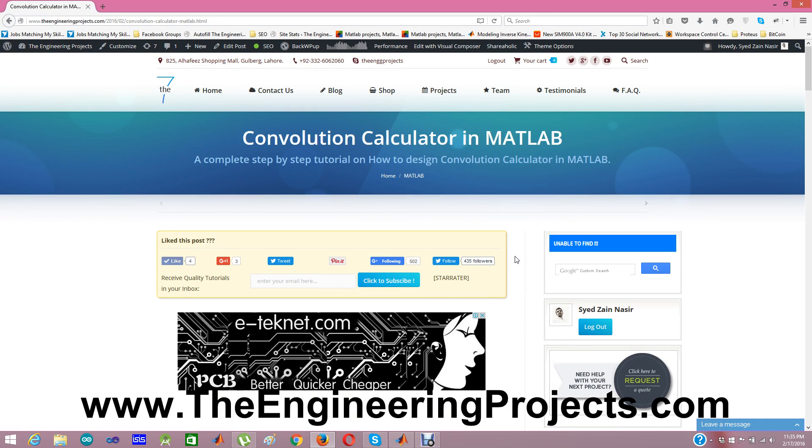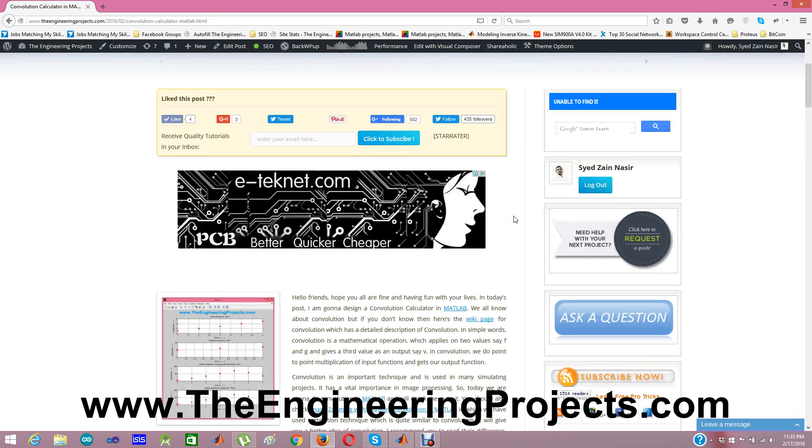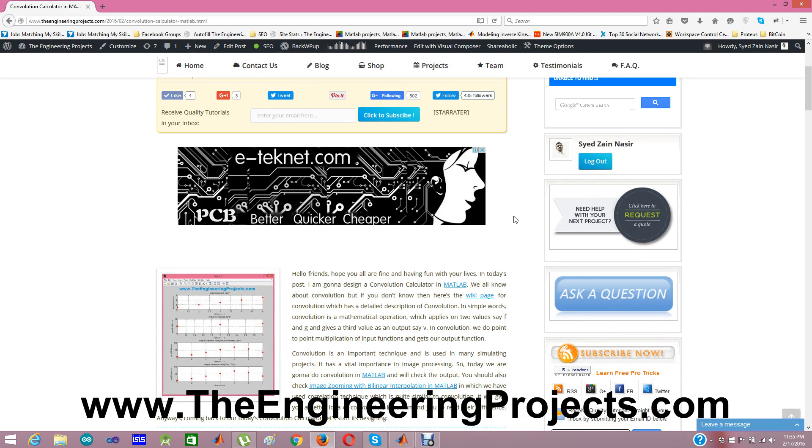I have designed a small project in MATLAB which I have named as Convolution Calculator in MATLAB. We don't know about Convolution. Convolution is a simple mathematical technique in which we multiply two functions together.